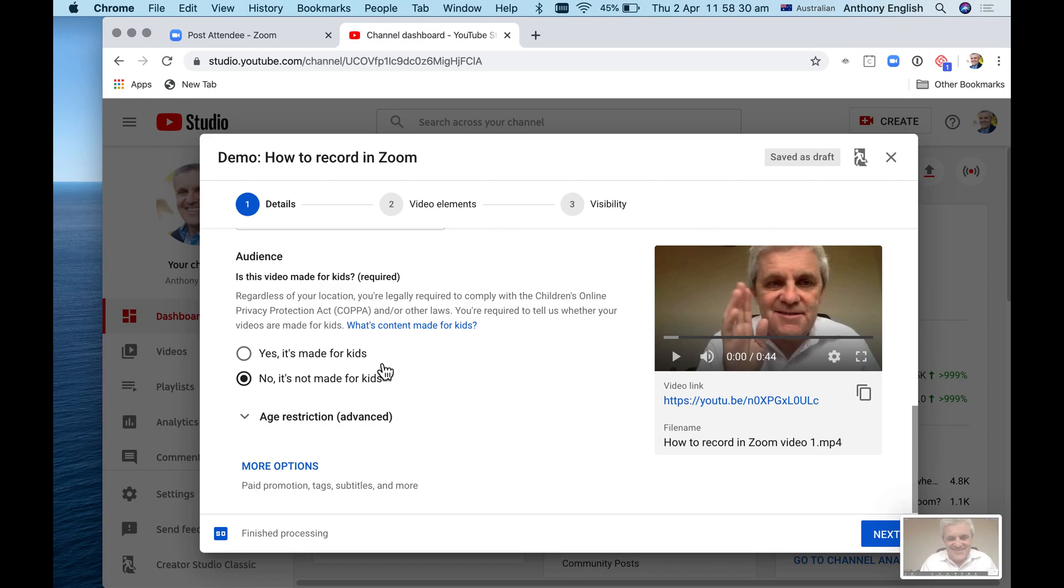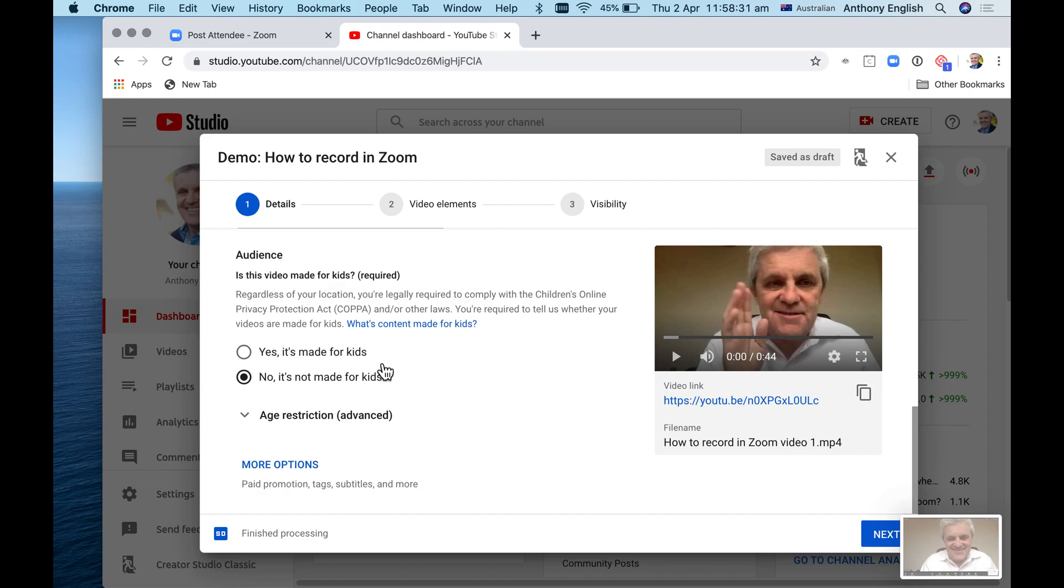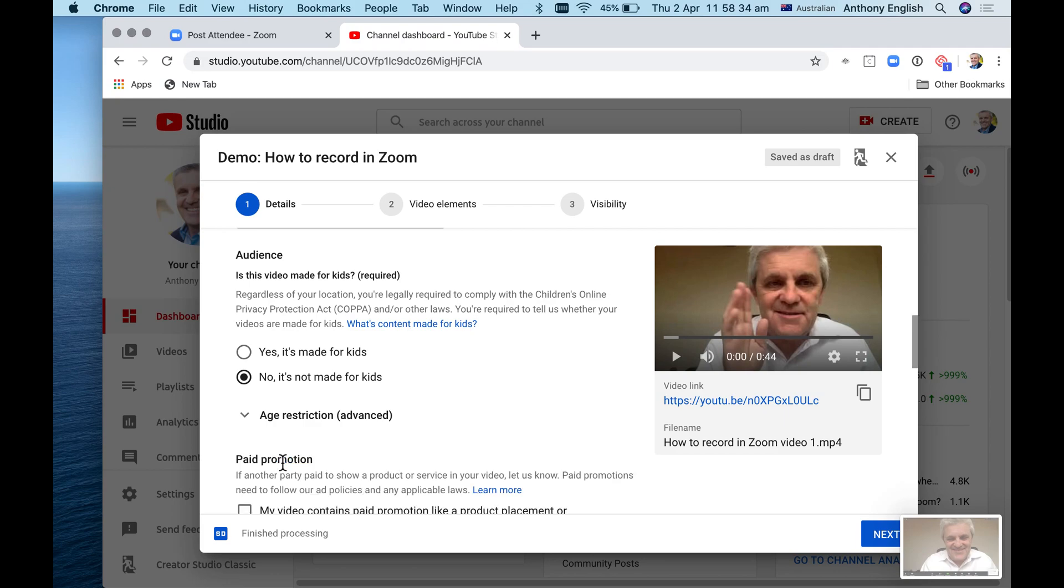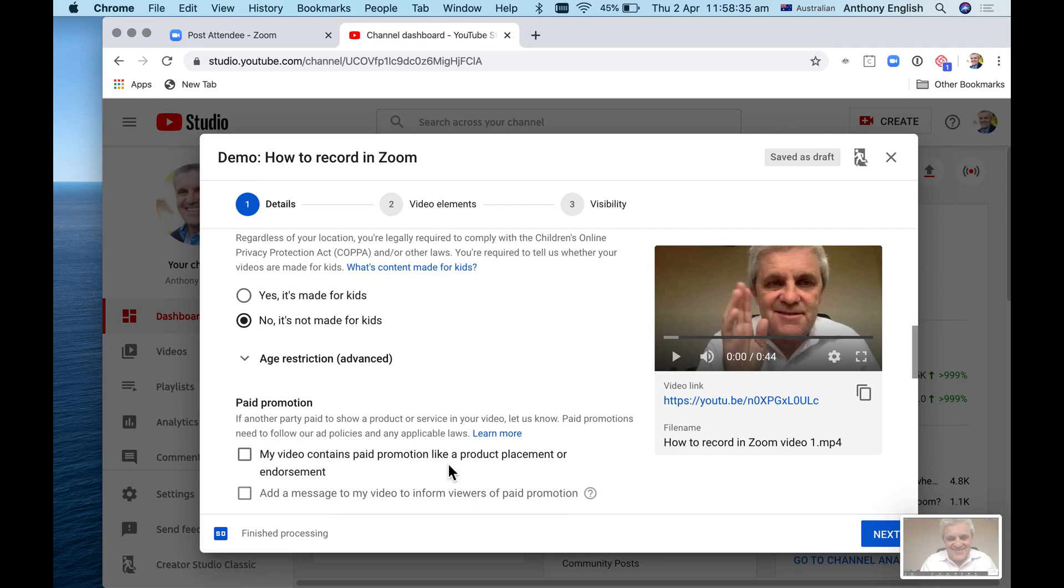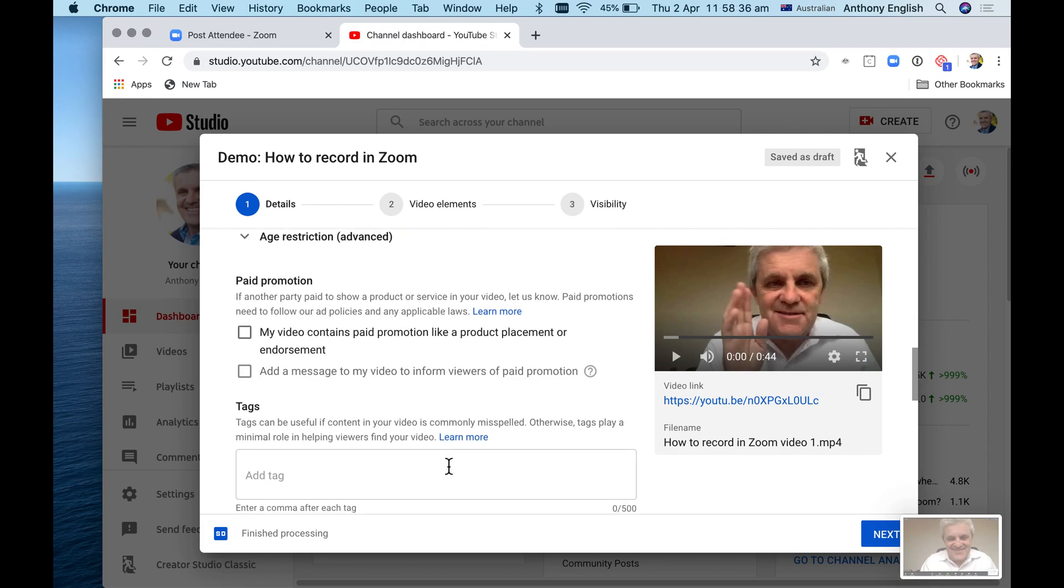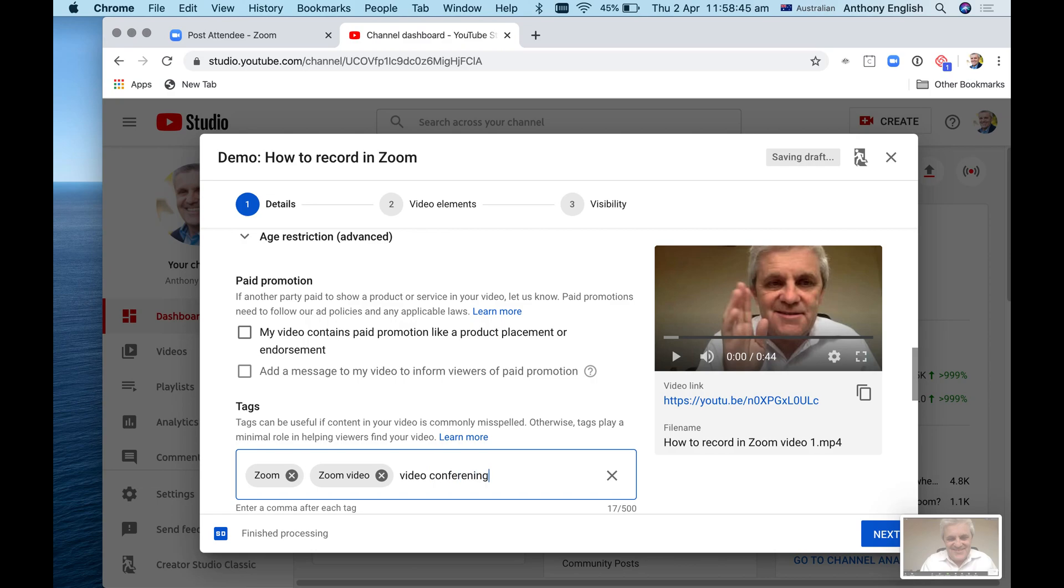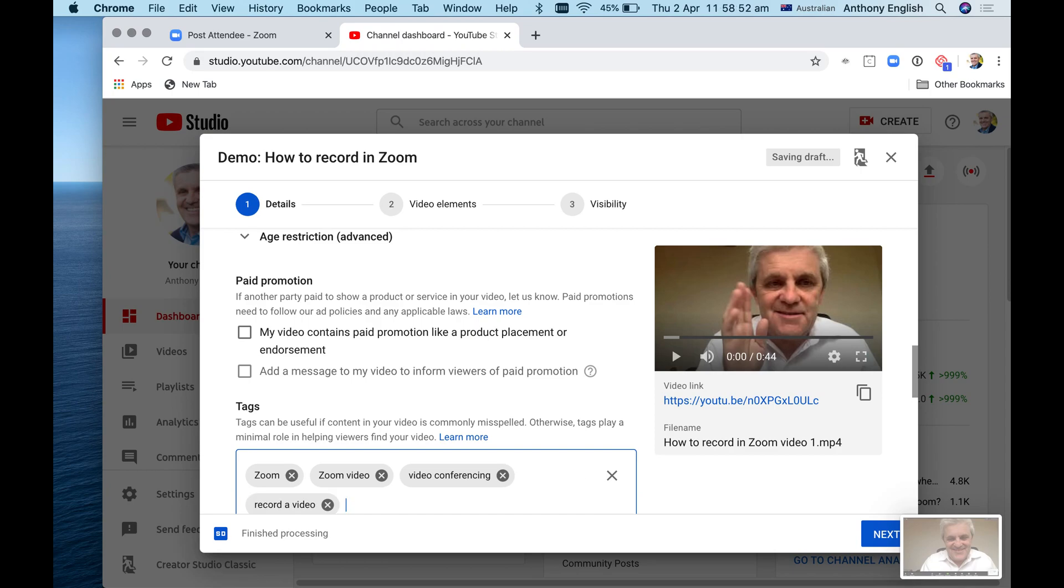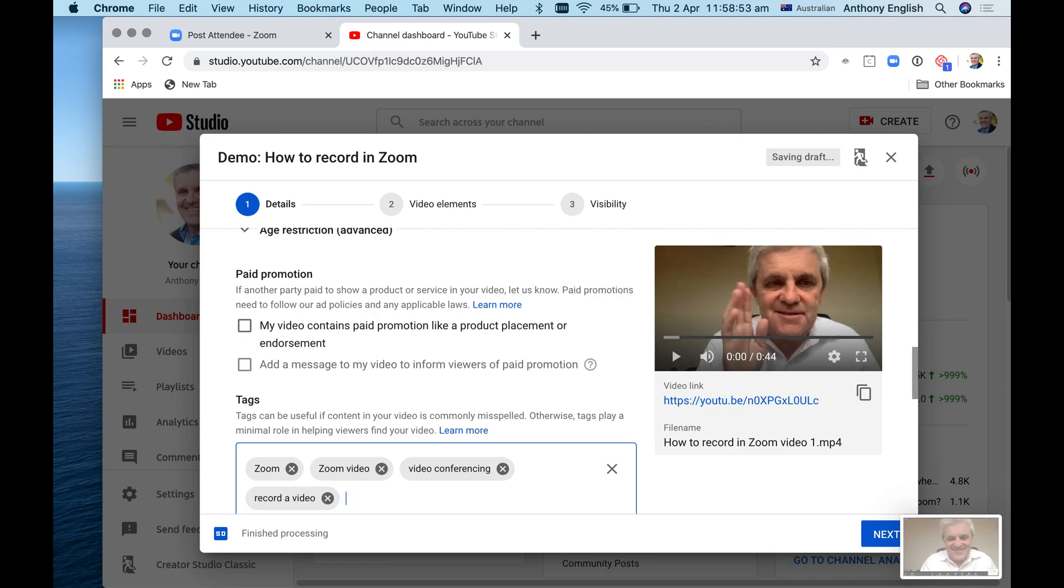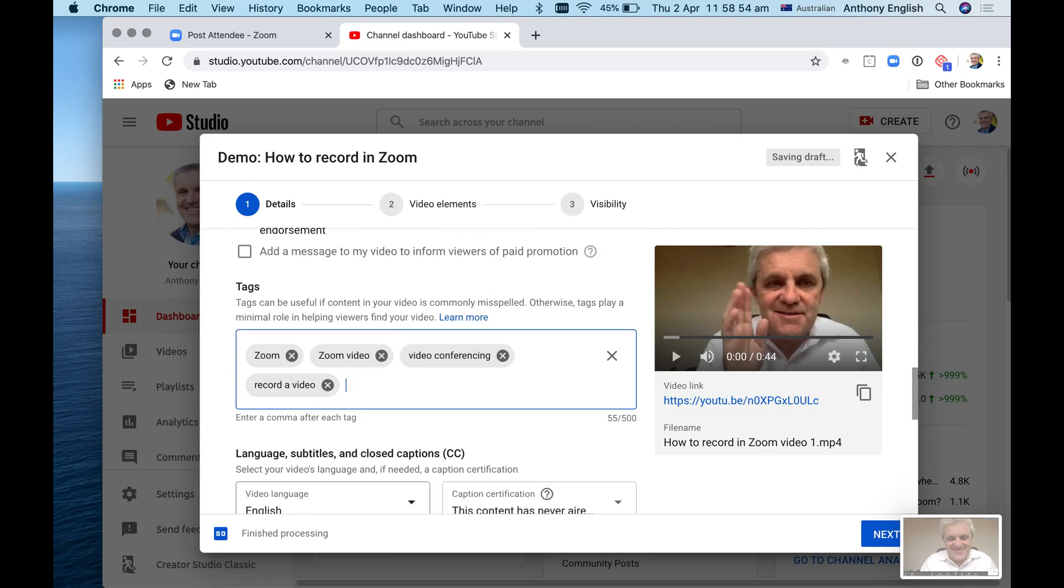And I could add some tags in there. I'm going to put in some tags here such as - I'm not sure what tags to put in - zoom, video, video conferencing. I'm not quite sure what to put in here, but I put in some tags in there.